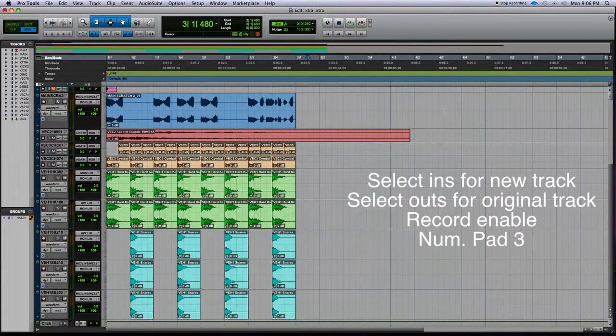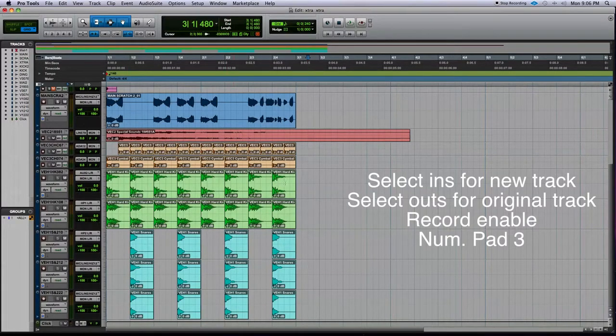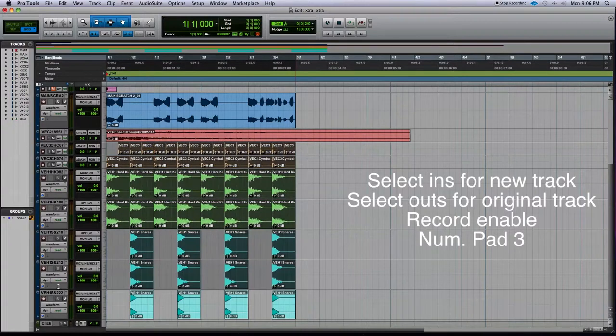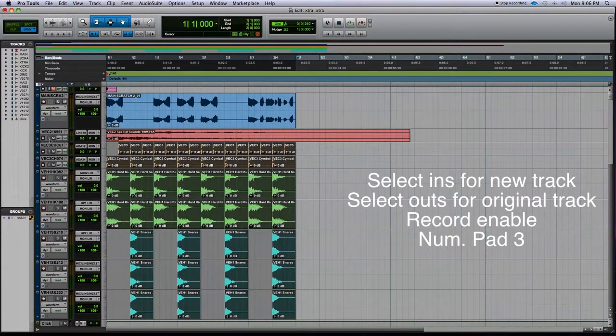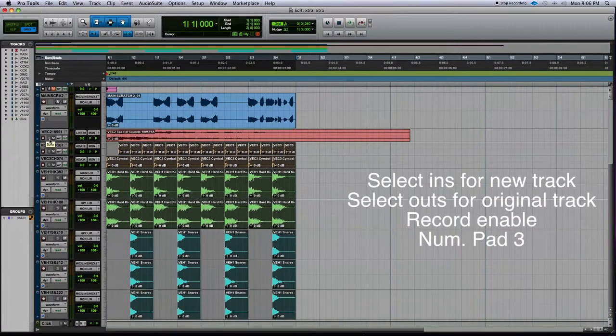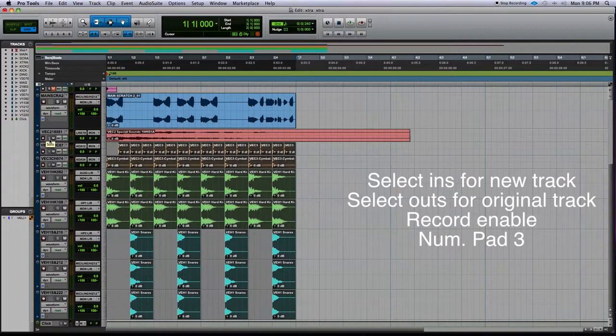The technique I want to show is printing tracks. Let's say we have this beat right here which is basically just kick, snare, and some cymbals.